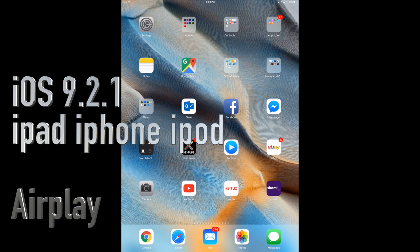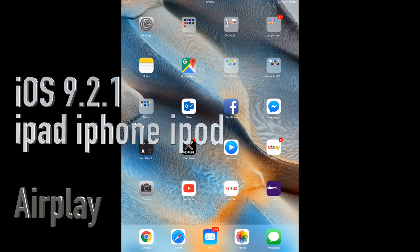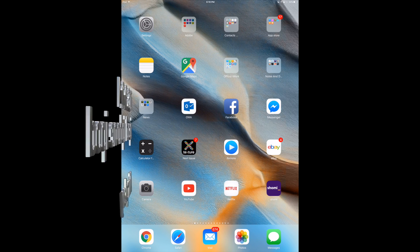Hey guys, so on this video I'm going to show you how to AirPlay on the new iOS which is 9.2.1.